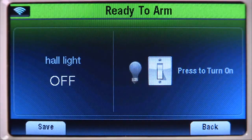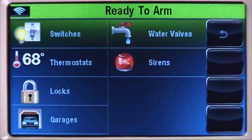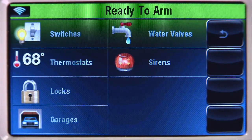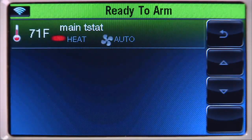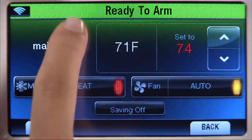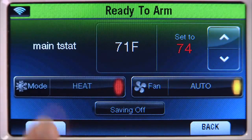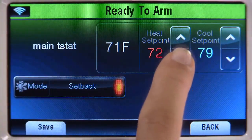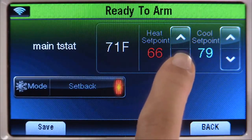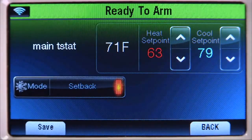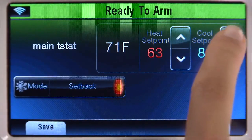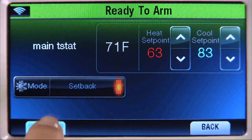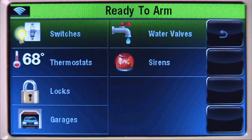Select the light switch icon until it displays 'Off,' then save. In addition, you can also set back the thermostat when you're away. To do this, select thermostats, then main t-stat. Select mode until you see the setback icon. Select the up or down arrow until the heat setpoint is set to 63, and the cool setpoint is set to 83. Select save. In this scene, you also want the door to lock when you are going away.